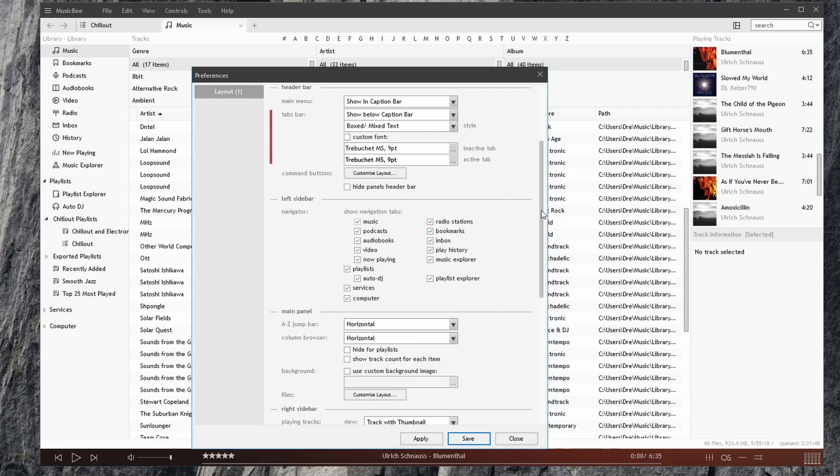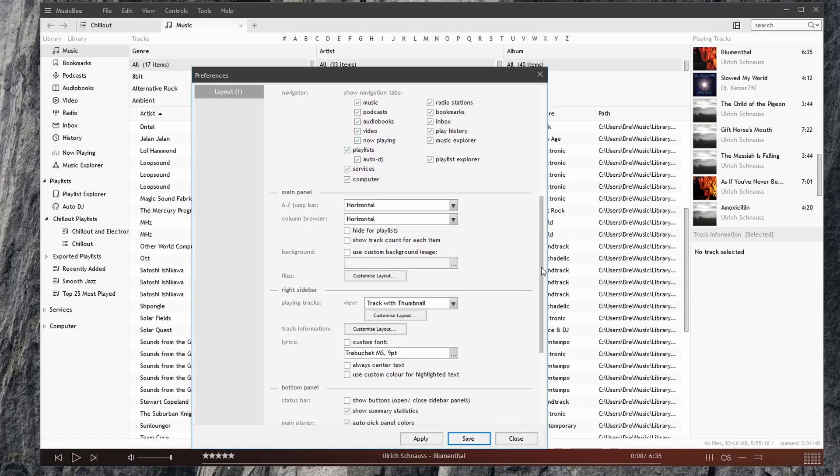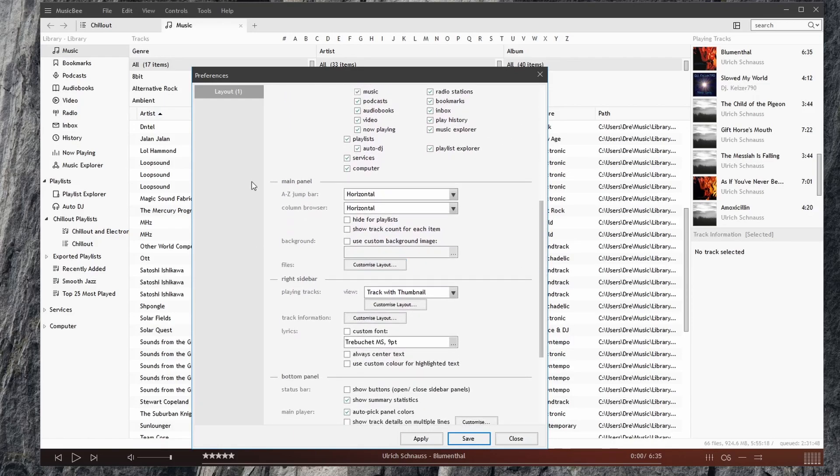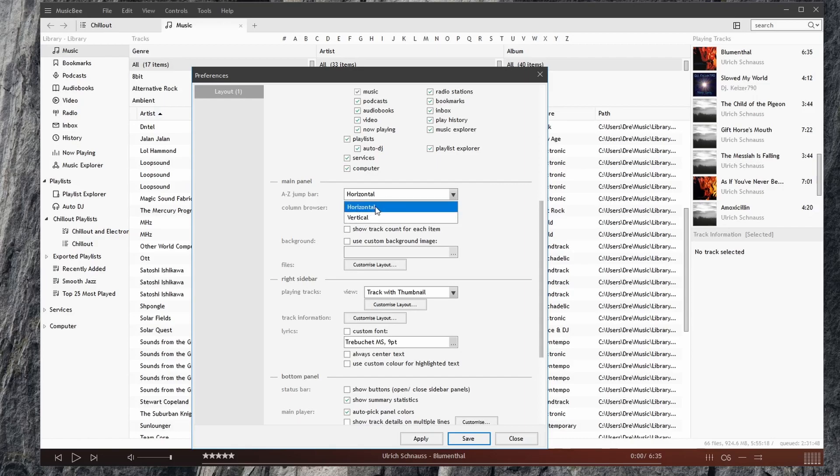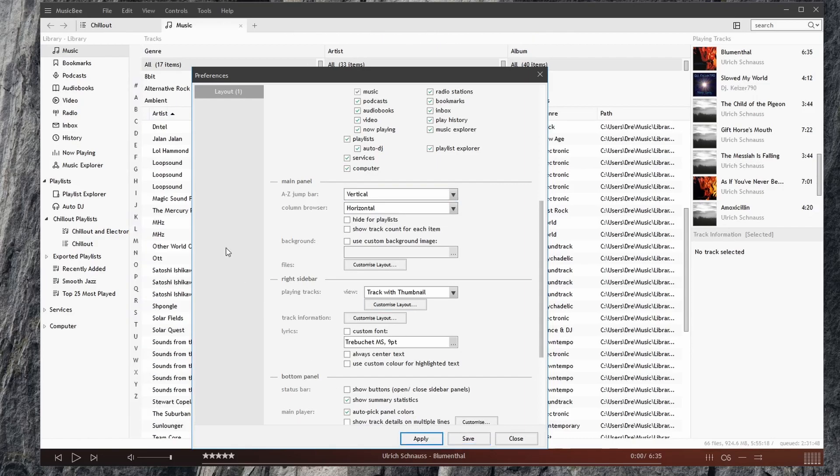But we also have options for our main panel, such as the AZ bar, which is up here. We can choose that to be horizontal or vertical. Hit apply, and we see that it's on this side here. Go back to horizontal.